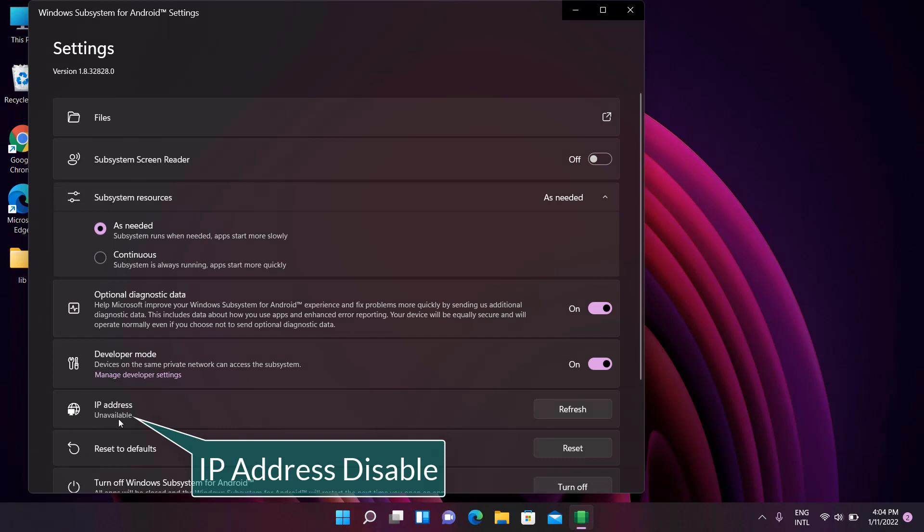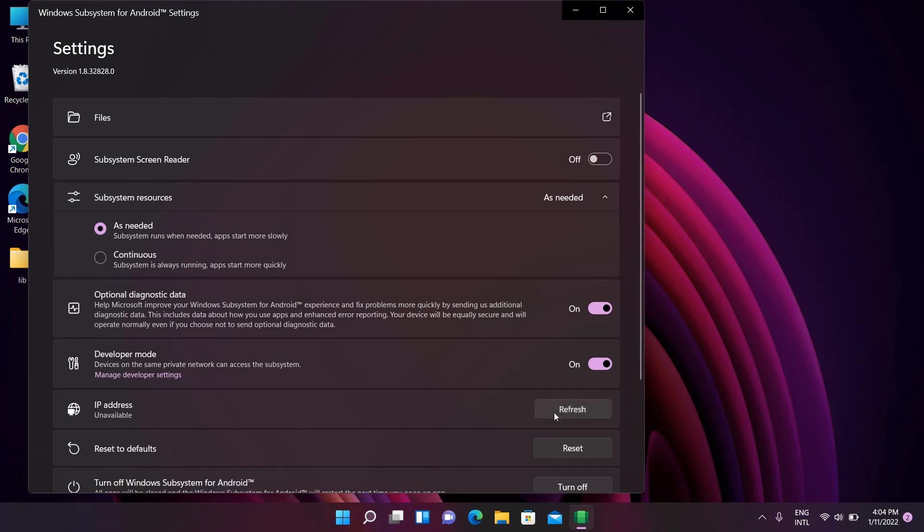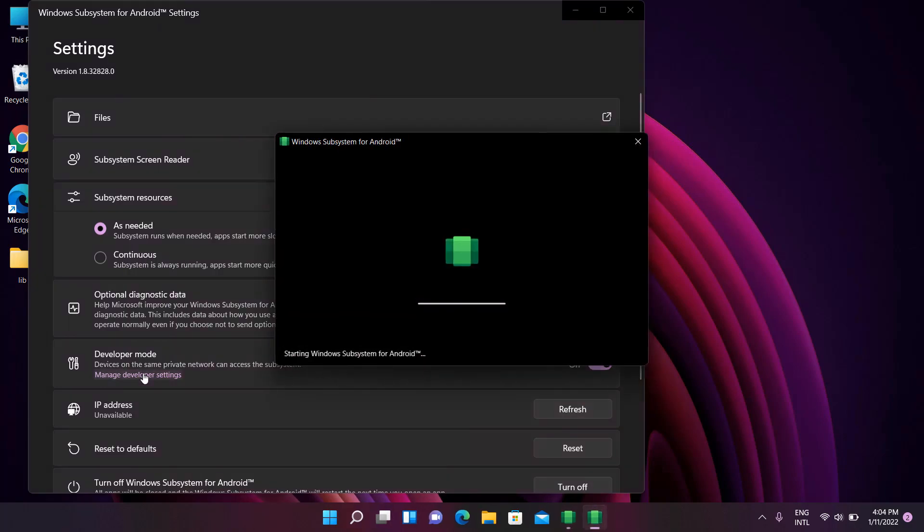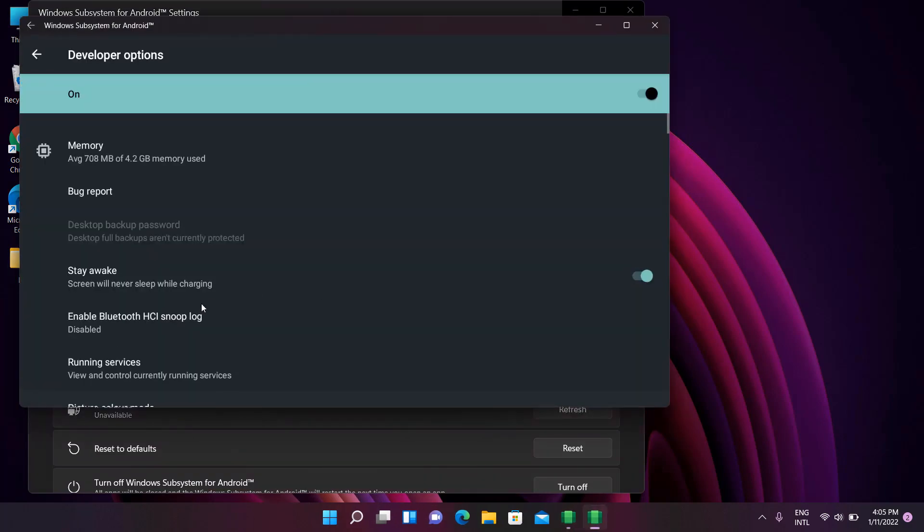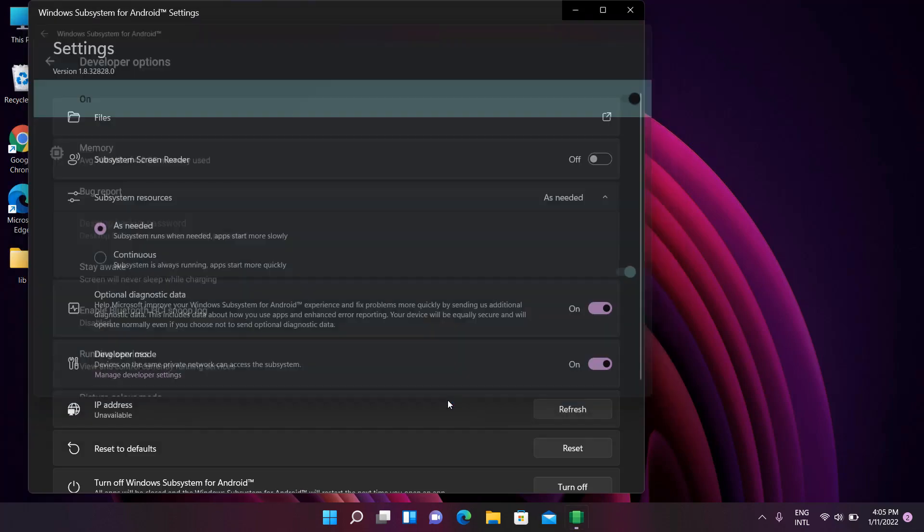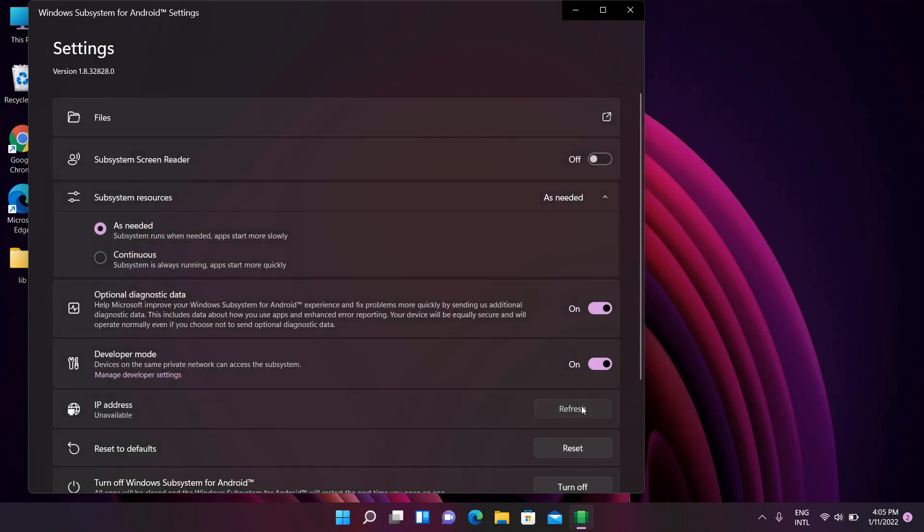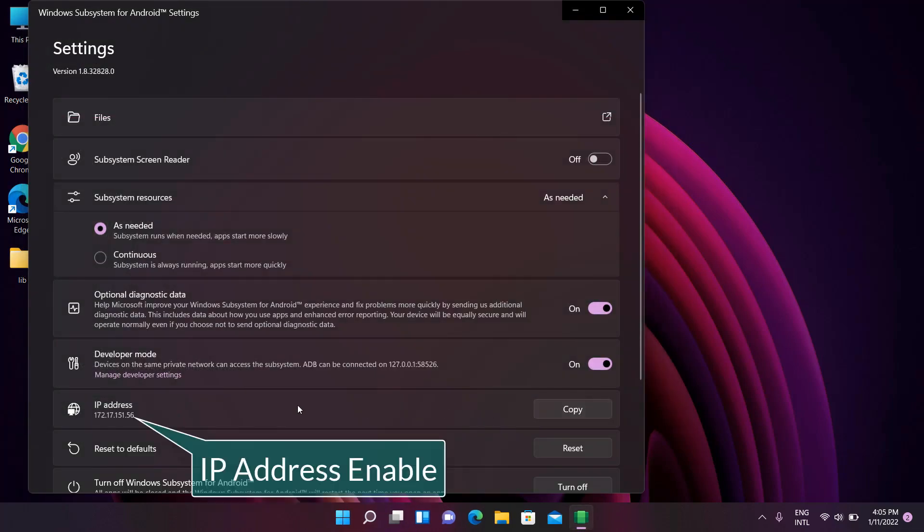The IP address is not available. Click on Manage Developer Settings, then click on Refresh.